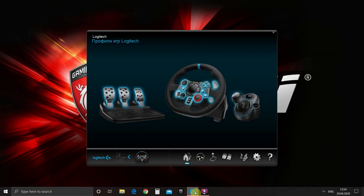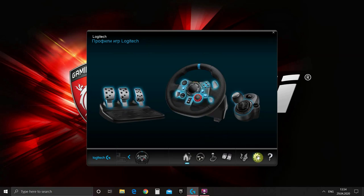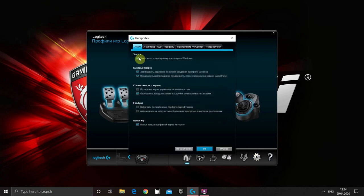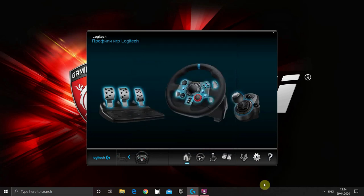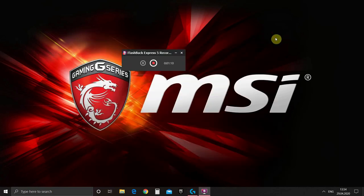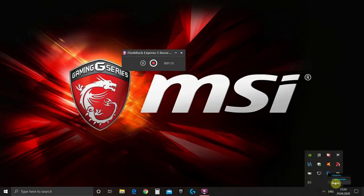When we open Logitech Gaming Software, we can see our steering wheel. First we need to go to settings and disable automatic load when windows starts. Then we can close our software and we need to exit it to stop the service.